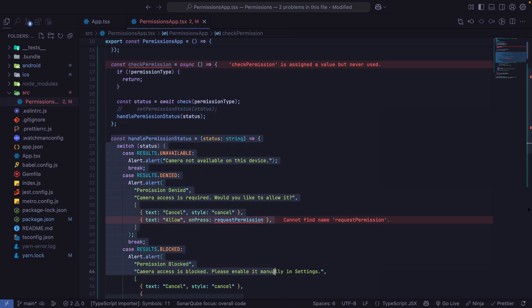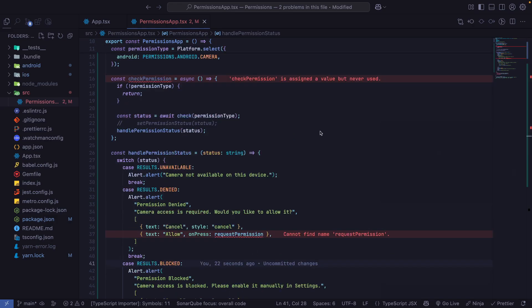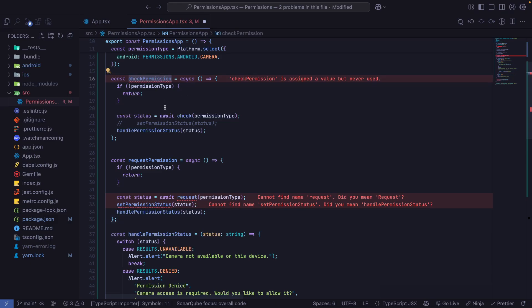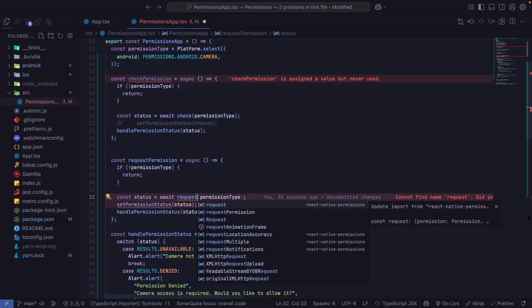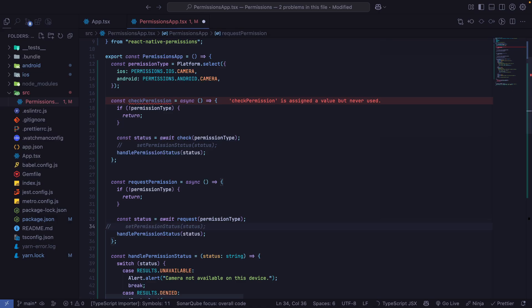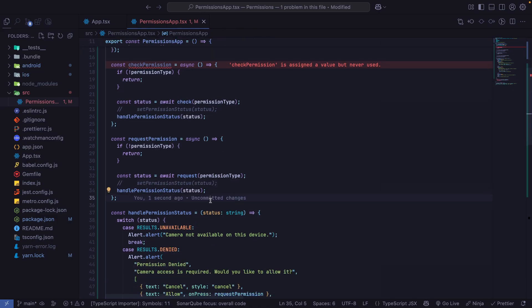Now we are ready to create the requestPermission function, which is pretty similar to checkPermission, but instead of checking the permission, in this case we will request it. We pass the same permission type because we want to access the camera. With this, we have a complete flow to check the permission and then, based on the current status, decide if we need to request it again. And we have the requestPermission function to do that.